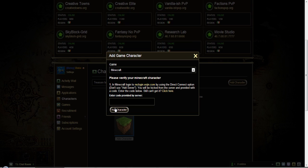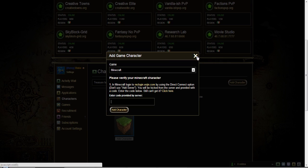Once you do so, then you click add character. And that's it. And your Minecraft account will be verified.